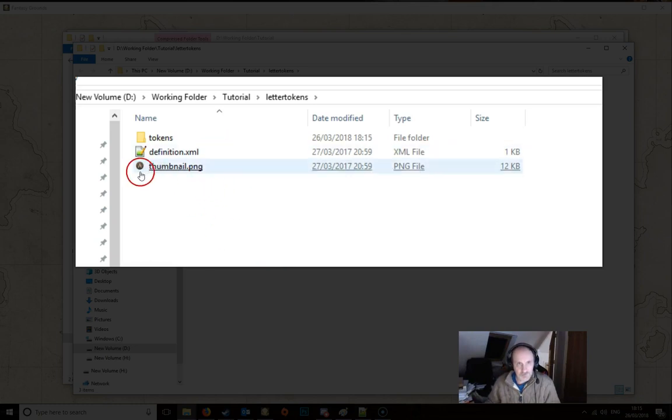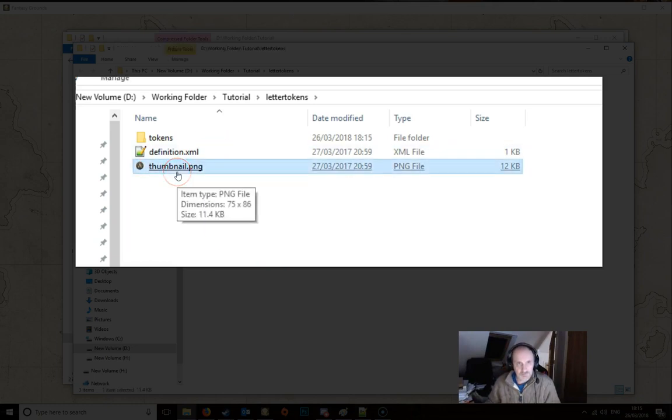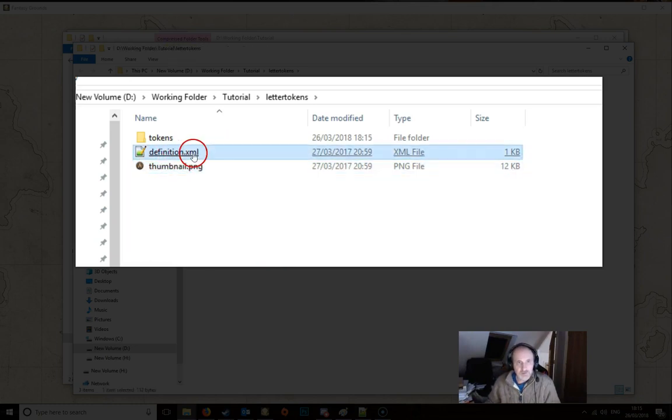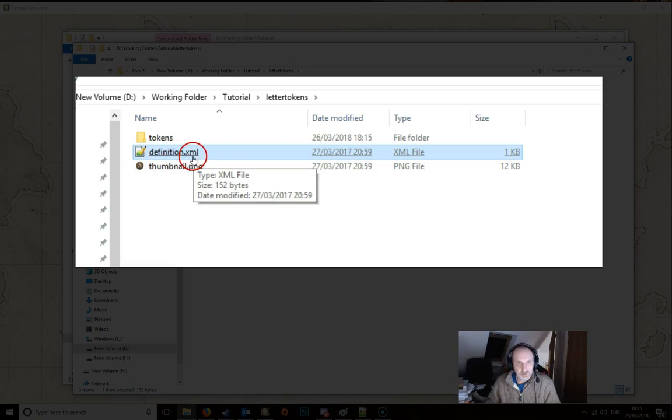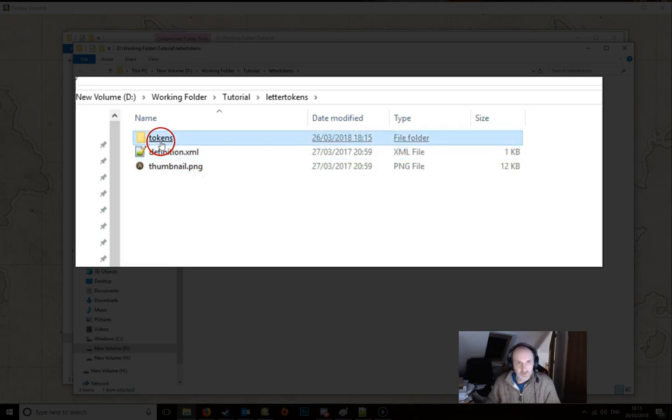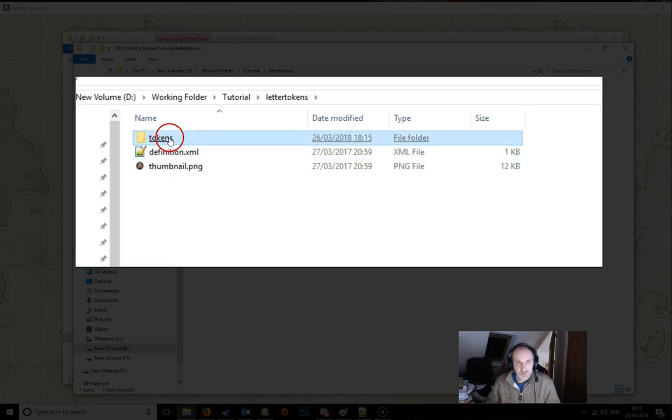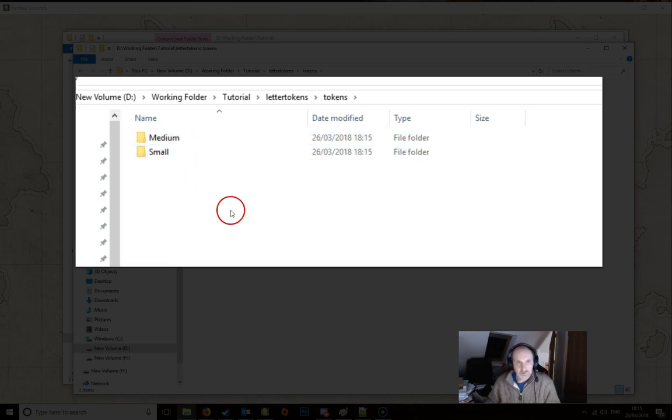So there's three parts to it. You can see there's a little thumbnail here. There's a definition XML file and there is a tokens folder. If we look at the tokens folder we can see that there are two subfolders here.